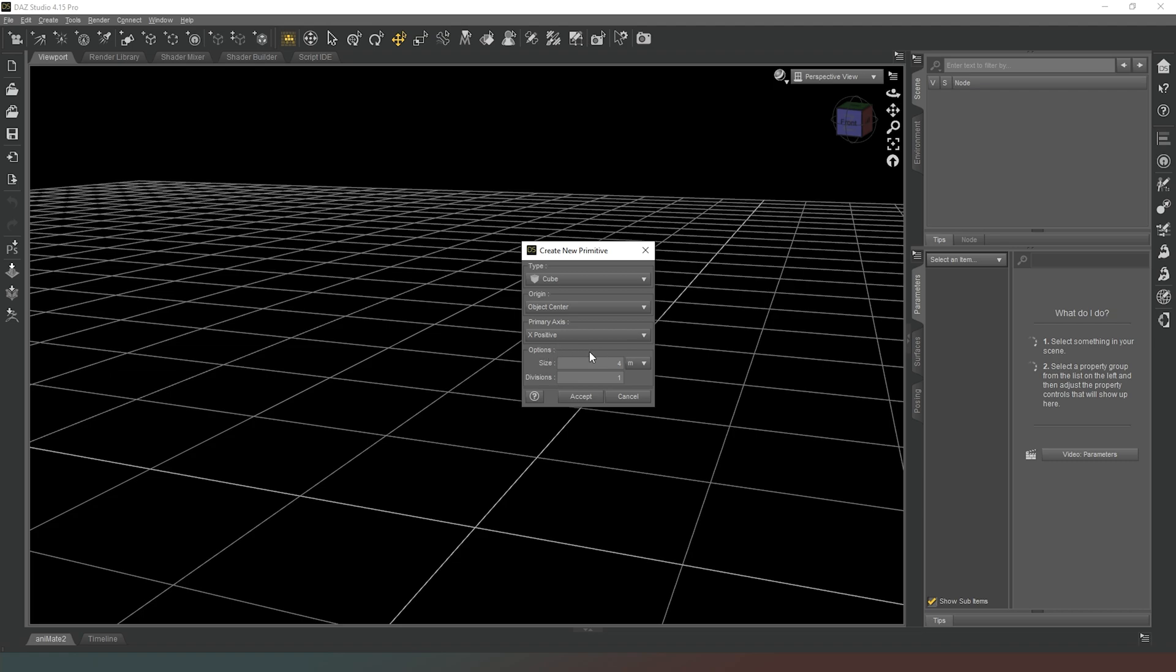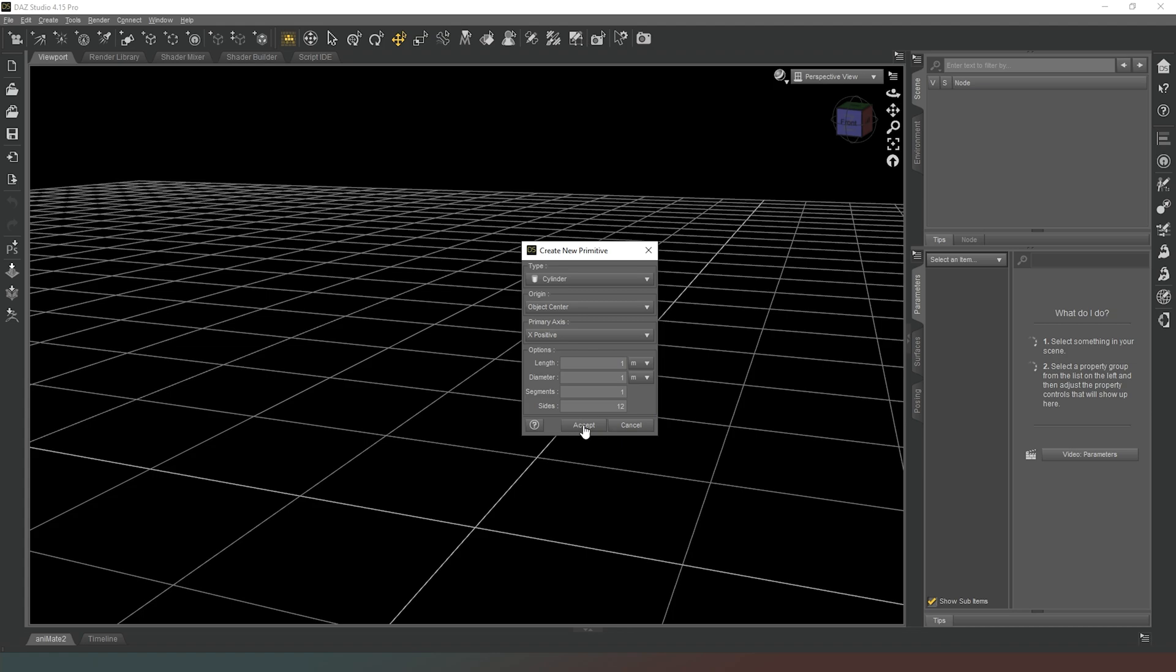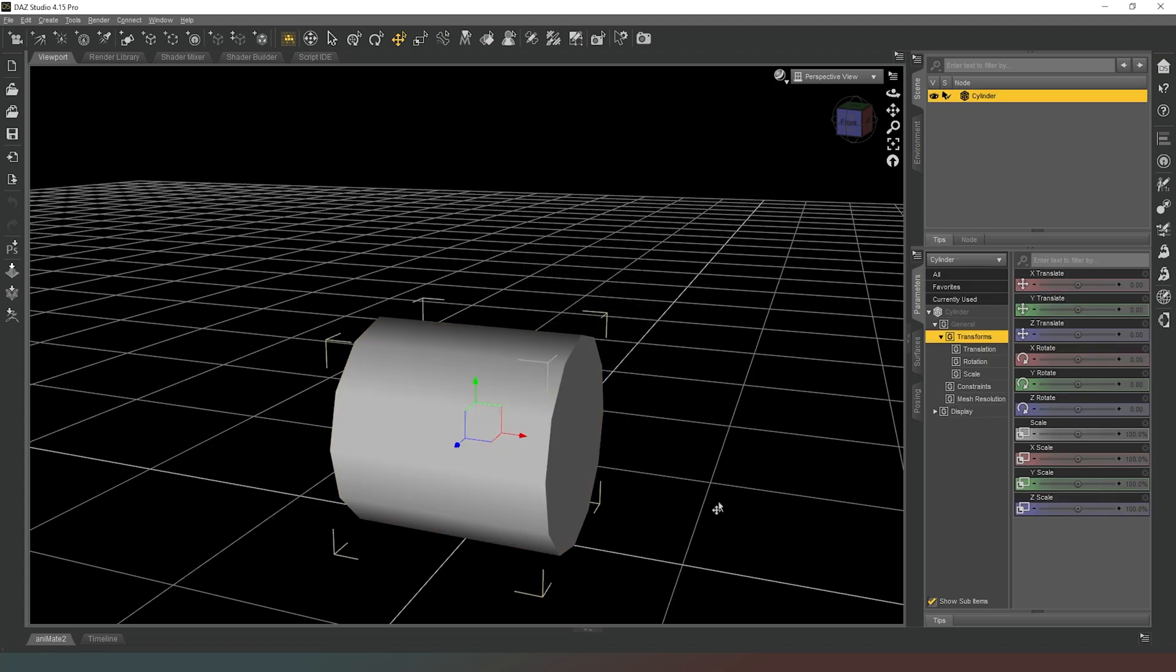When we click on whichever shape we want, you'll notice that the options at the bottom change. This is a contextual menu. The other thing we can change is the primary axis. If you're creating a cube, primary axis doesn't make any difference whatsoever because a cube is identical on all four sides.